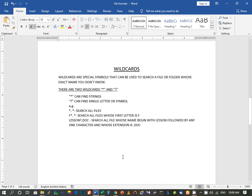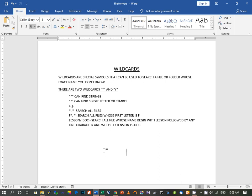The command star dot star (*.*) will help you search all the files in your system. In the find option, if you type star dot star, it will search all files in that particular drive or your computer. Then, the command f star dot star (f*.*) will search all files whose first letter is f. If you have forgotten your exact file name but remember it started with the letter f, you can use this command to find all such files.